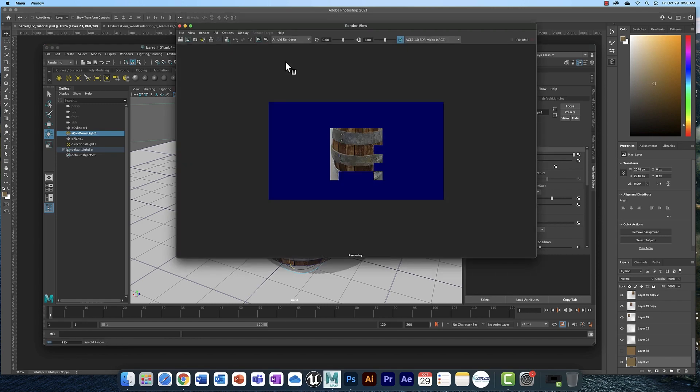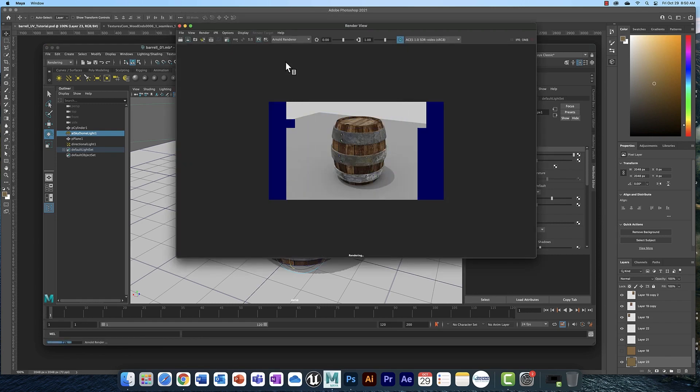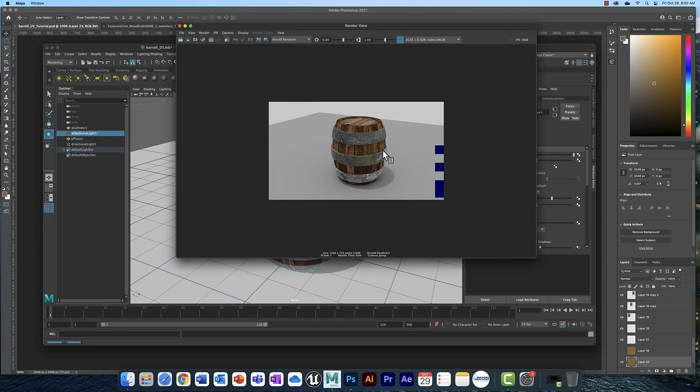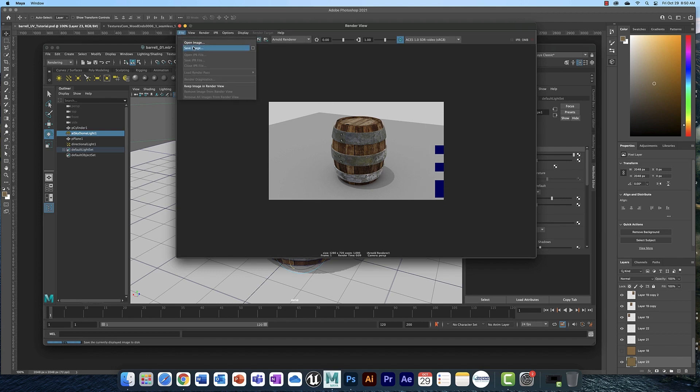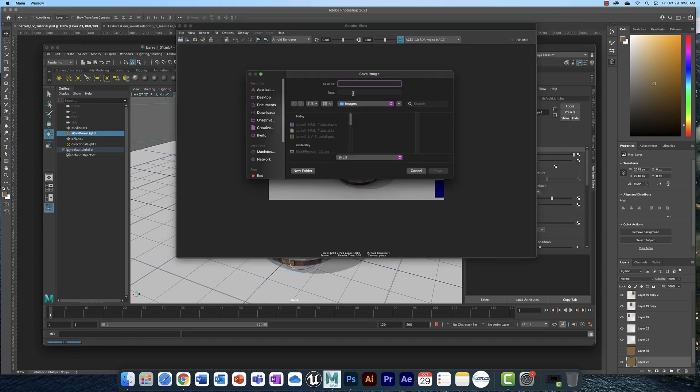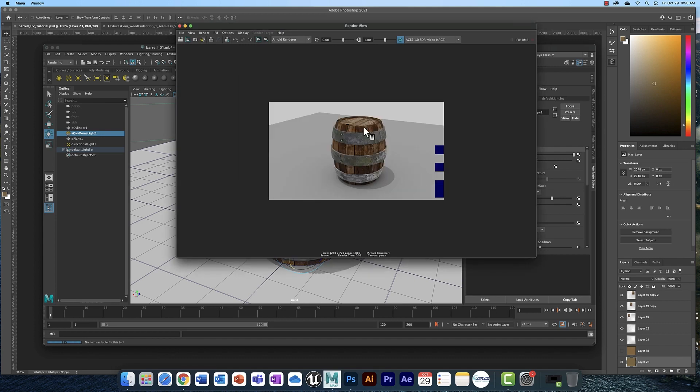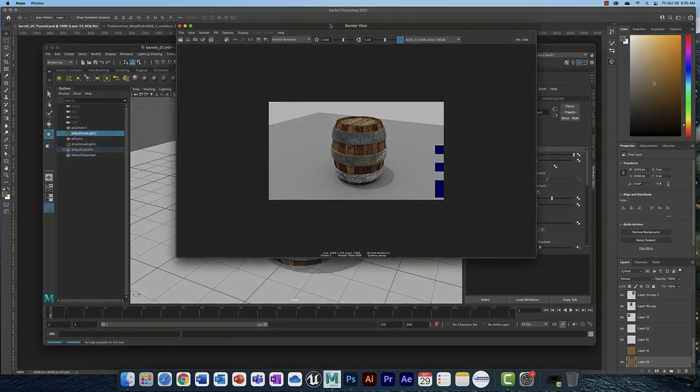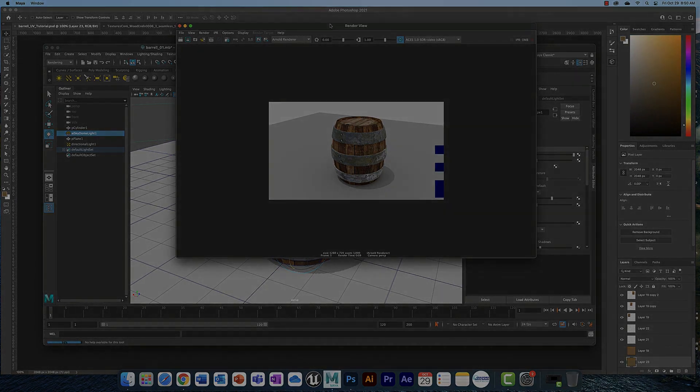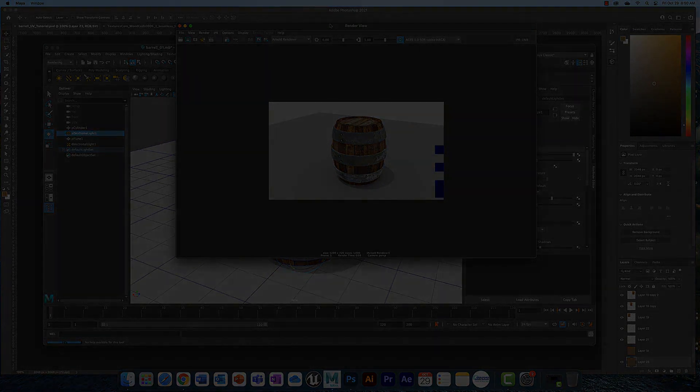Once that render is complete, if it does this, do it again until it doesn't do that anymore. Once the render is complete, go to file, save image, name it, save it as a JPEG, and turn it into this assignment. So that's how you create a texture in Photoshop for a simple barrel. I'm sure we'll be doing this again. And I will see you in the next video.